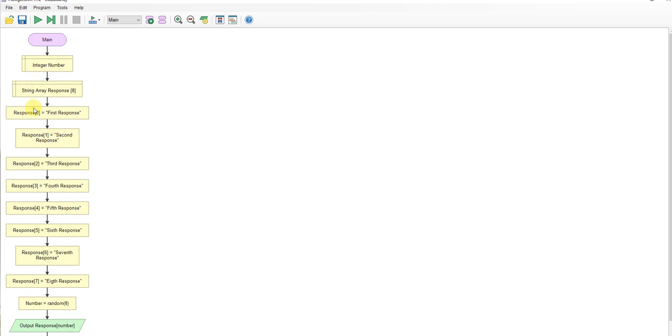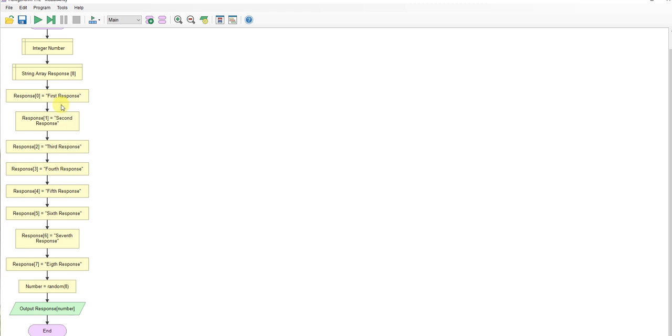In Flowgorithm, you have to assign each variable. So what I've done is I've given an assignment. So response at position zero is that one, position one, position two, position three, and so on. And again, I've not put the comments in. You can put in whatever comments that you want for your magic eight ball.